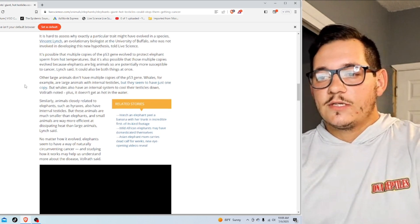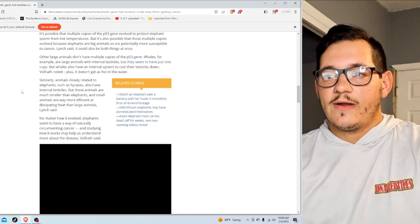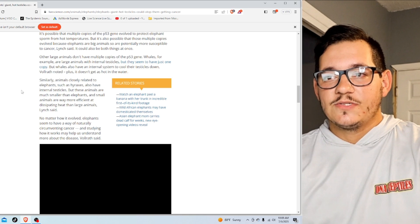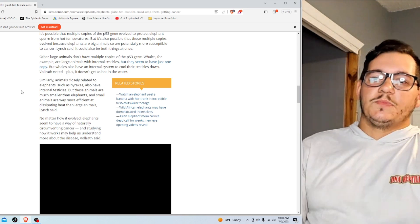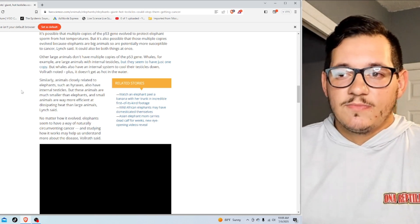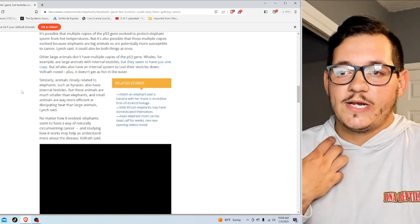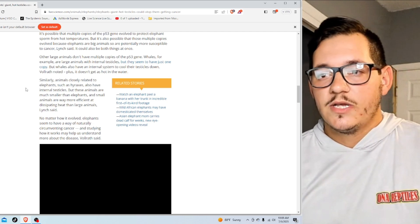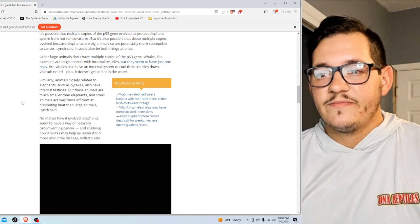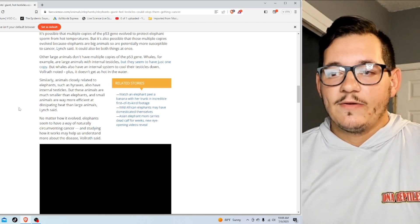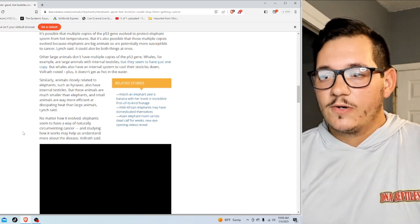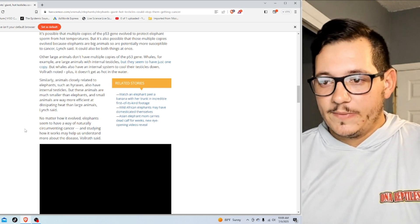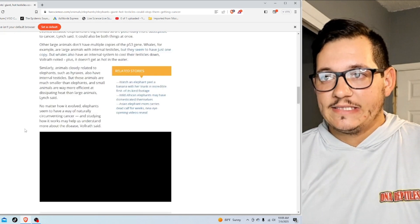Similarly, animals closely related to elephants, such as hyraxes, also have internal testicles, but these animals are much smaller than elephants, and small animals are way more efficient at dissipating heat than large animals. No matter how it evolved, elephants seem to have a way of naturally circumventing cancer, and seeing how it works may help us understand more about the disease, Volrath said. Very interesting.